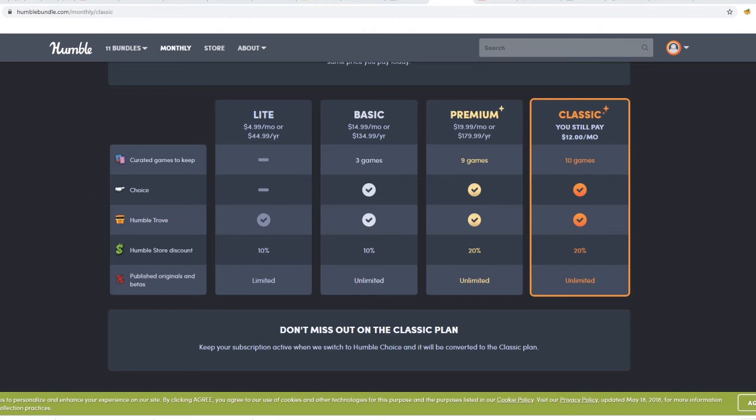You cannot get the same value as you got in the Classic if you can no longer get the Classic plan. My question is, why aren't the Premium and Classic equal on every term except for the price?